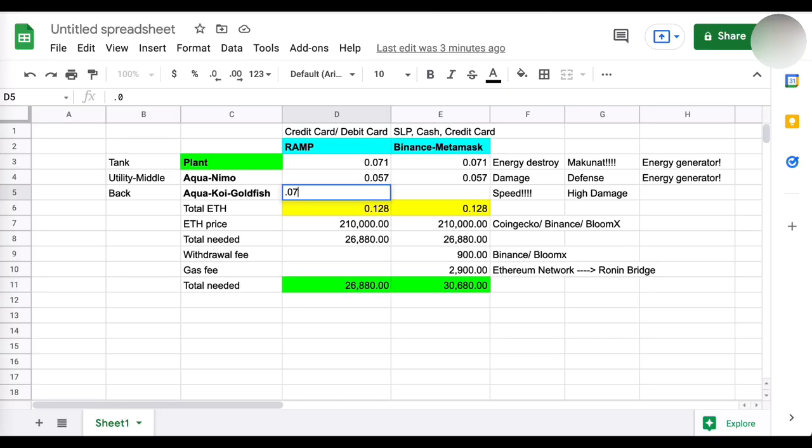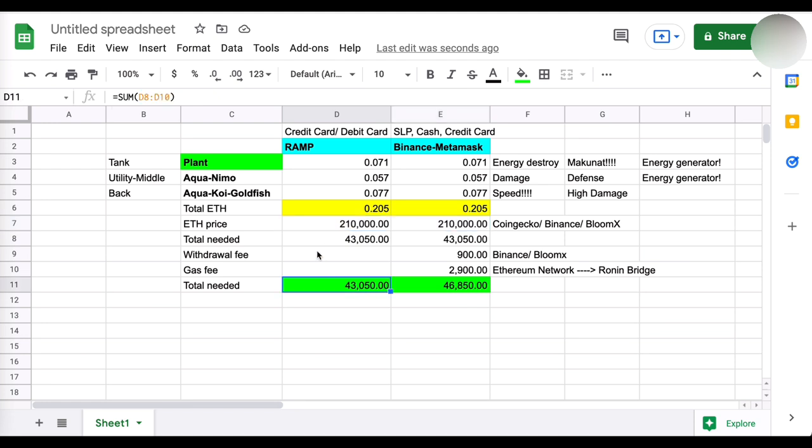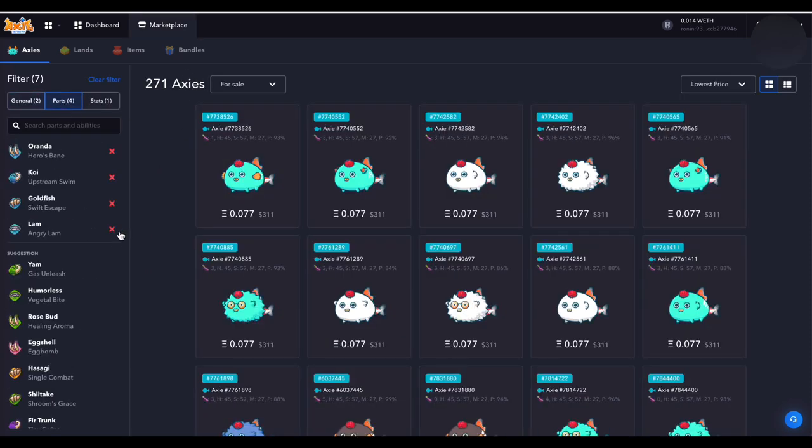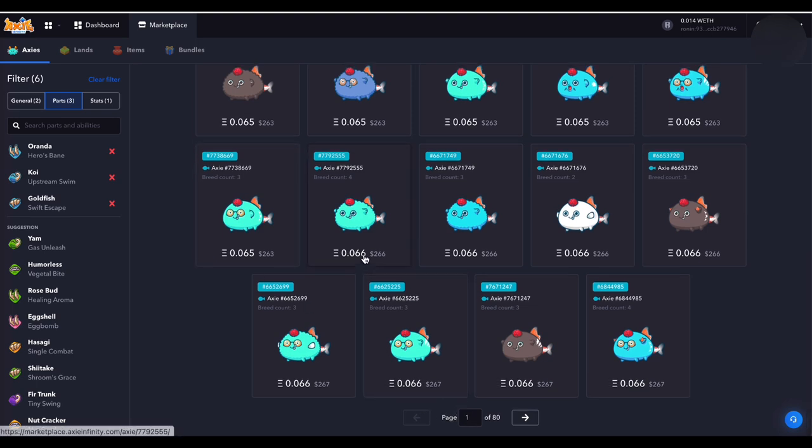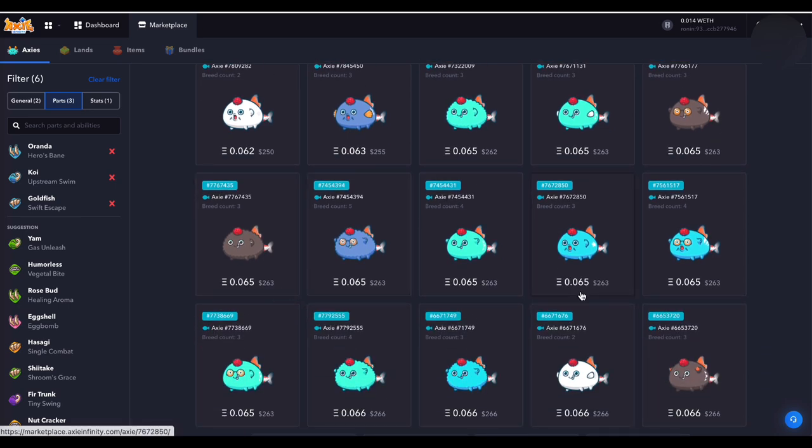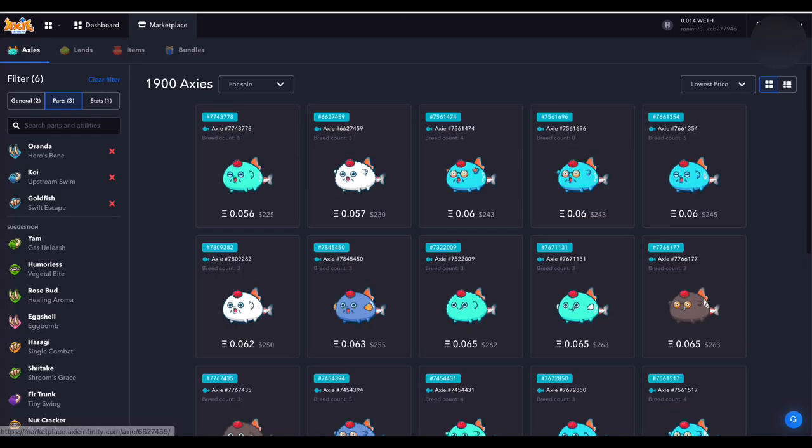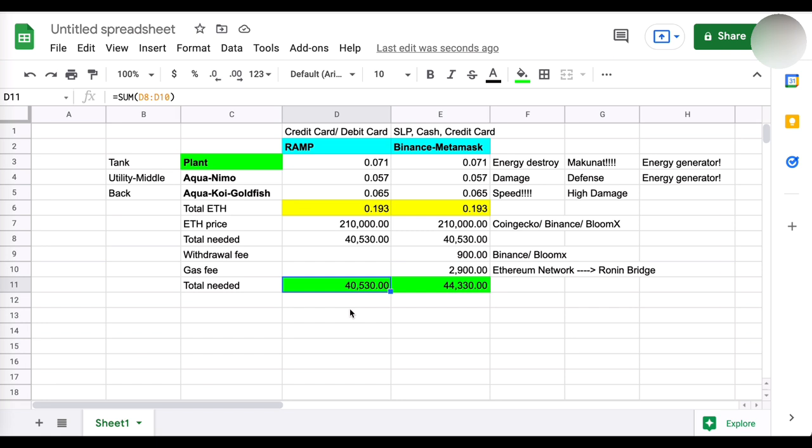Tapos, deal 120% damage if this Axie's HP is below 50%. So, guys, pang last talaga ito. So, kapag nagwa 1 versus 1 ka, tapos less than 50% mo sa'yo, biglang mag-120% naman yung tira mo. So, maganda ito na isama dito sa damage. Pero, tingnan natin yung price kasi nito. Medyo may gumahagan eh. 0.077, di ba? So, pag yan ang pinili natin, aabutin ka na ng 43,000 dito sa RAM credit card or 46,000 or 47,000 dito sa Binance Metamask. Assuming na yung ETH price ay nasa 210,000 pesos, na ma-verify naman natin yun sa CoinGecko, Binance, or BloomX. Pero, tingnan natin, kasi mas makakamura tayo dun sa Fish Hook eh.